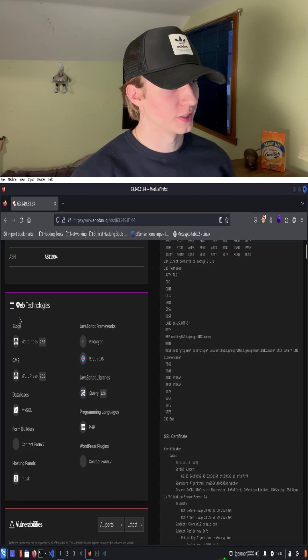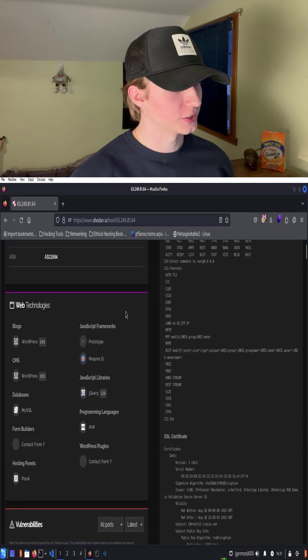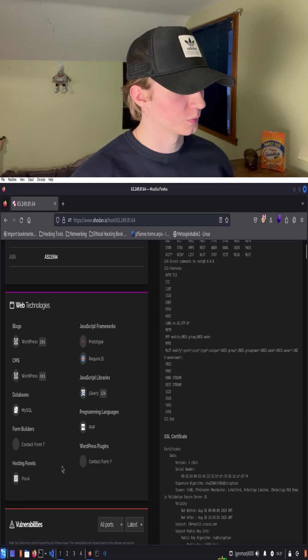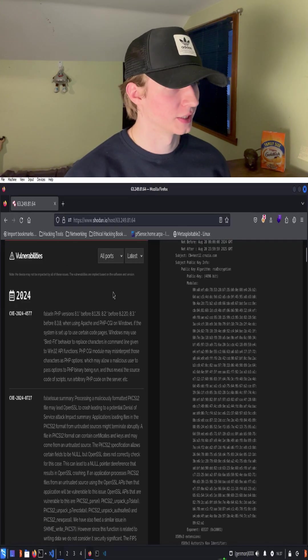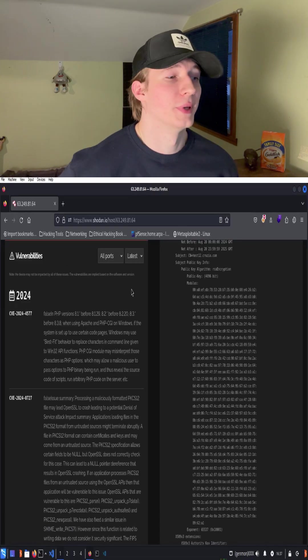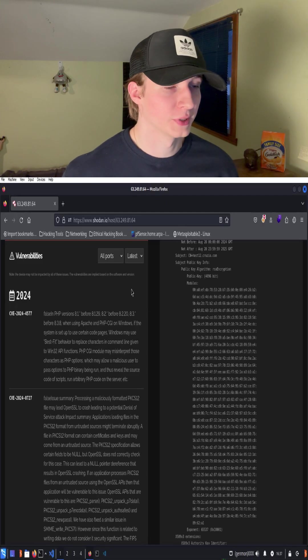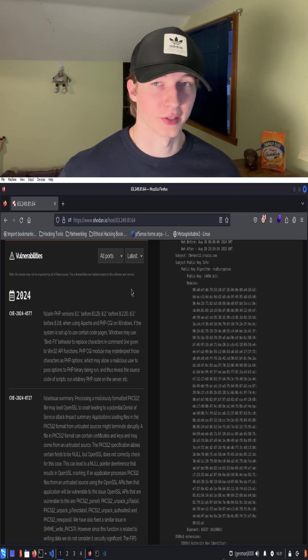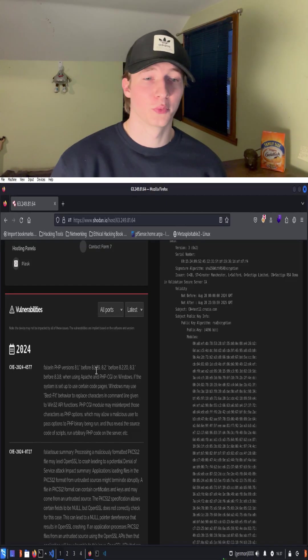We can also see the different web technologies that this web server is running, as well as potential vulnerabilities that affect this server based on the service versions that were fingerprinted when scanning the different ports.